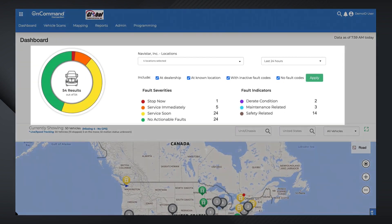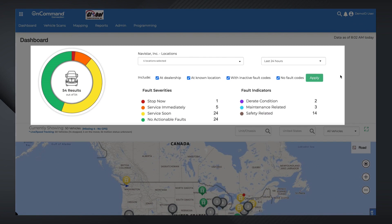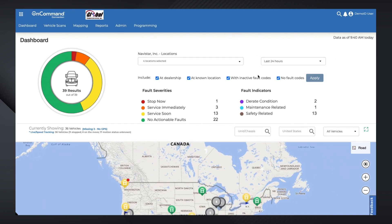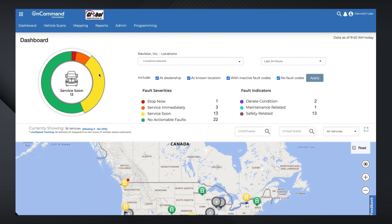The main portion of the OCC dashboard includes high-level metrics, including fault severities and fault indicators from the last 24 hours or last 7 days of telematics scan data, depending on which filter you choose. View the diagnostics chart for a more visual representation of your vehicle metrics: Red for Stop Now, Orange for Service Immediately, Yellow for Service Soon, and Green for No Actionable Faults.